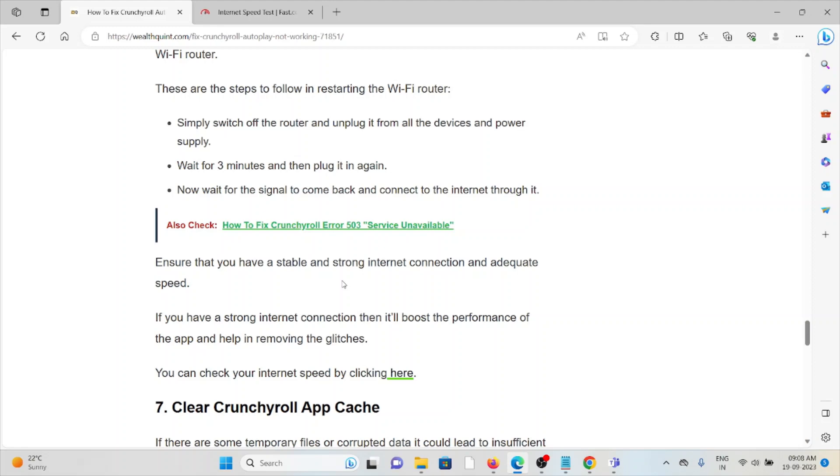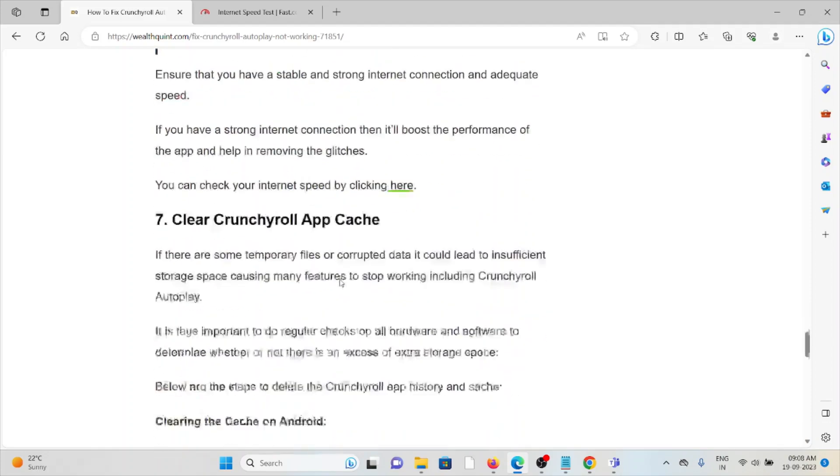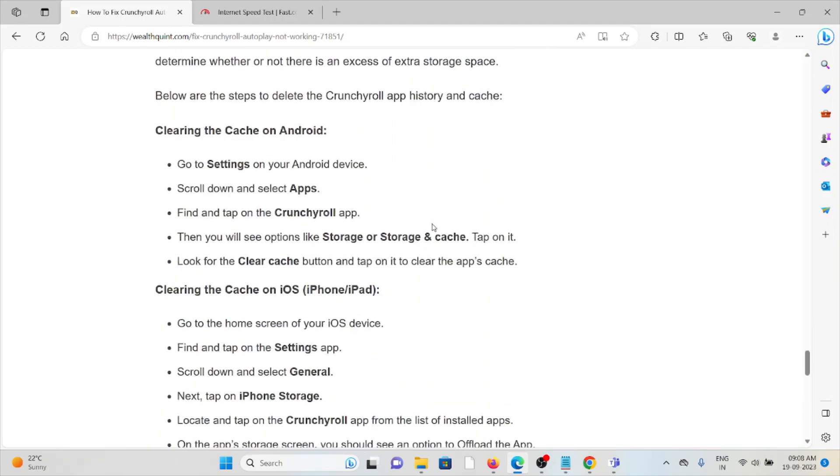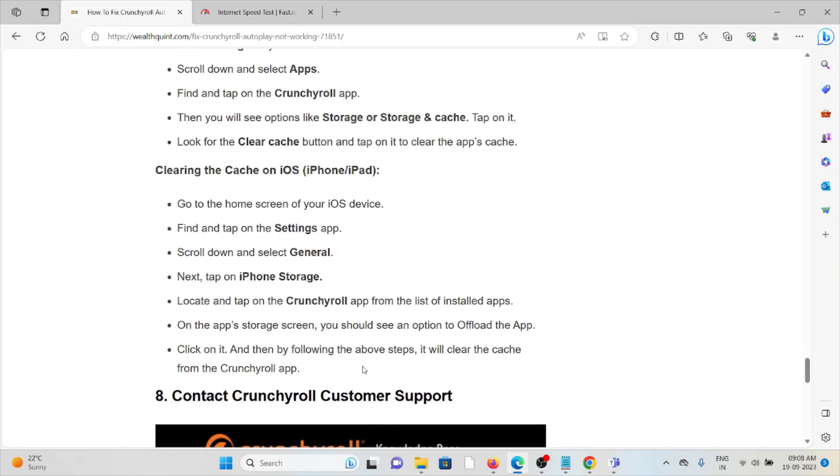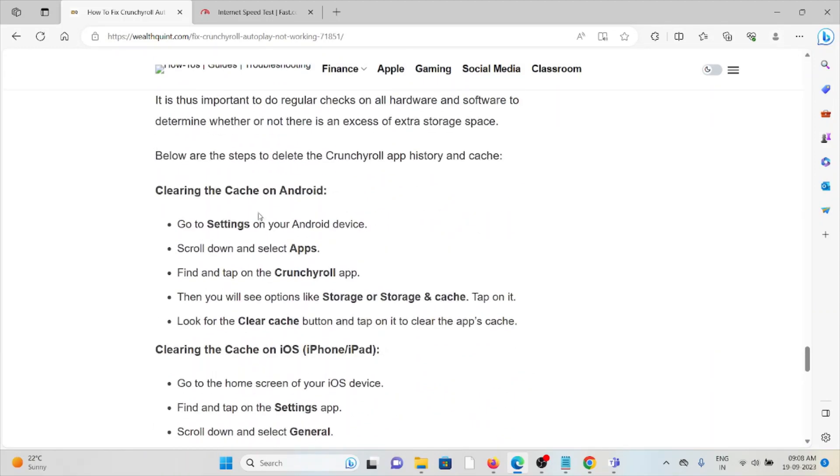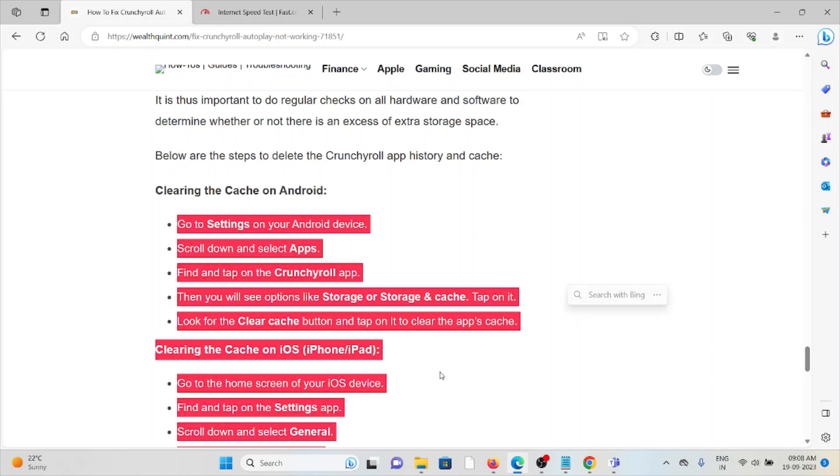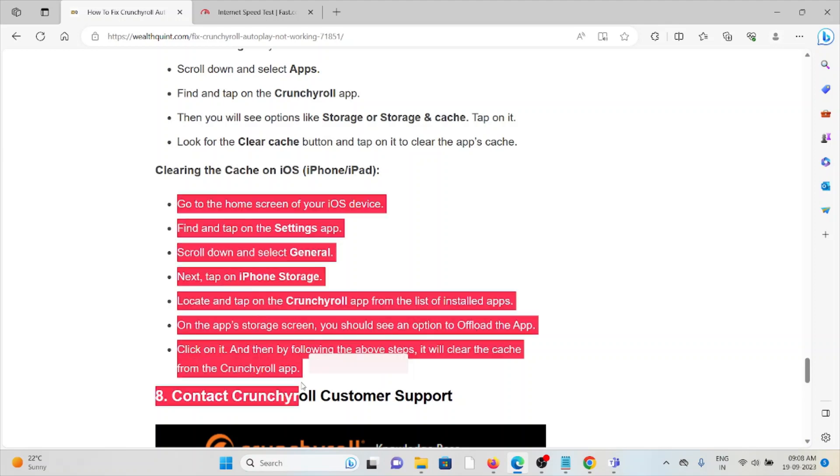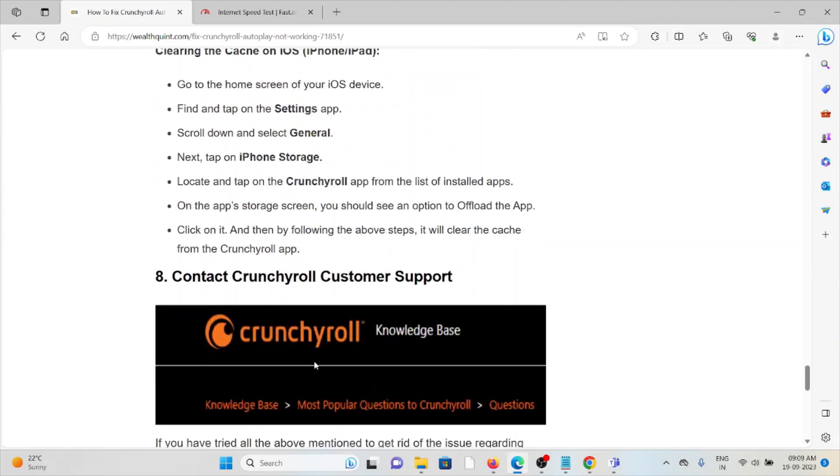The seventh method is to clear the Crunchyroll app caches. If you have any cookies and caches stored in the app, then try to clear all those cookies and caches, whether it's on Android or iOS. For Android, follow the steps. For iOS, just follow these steps. That will get you rid of the issue.